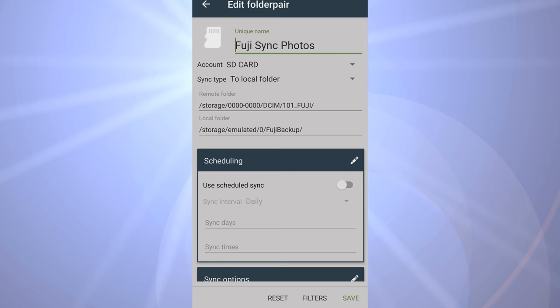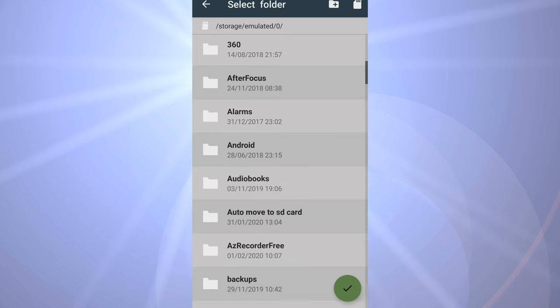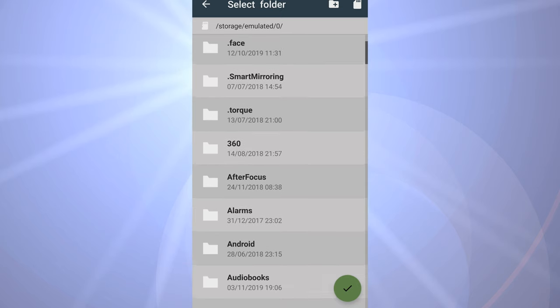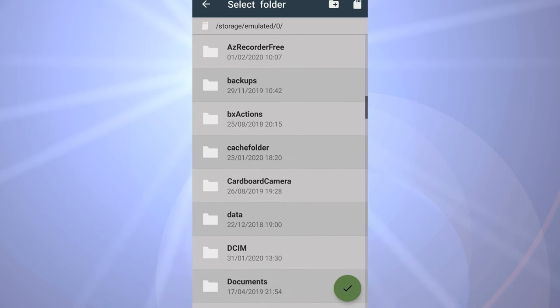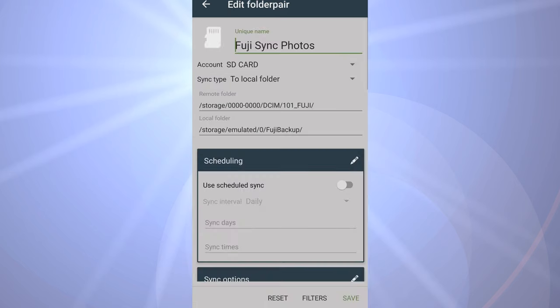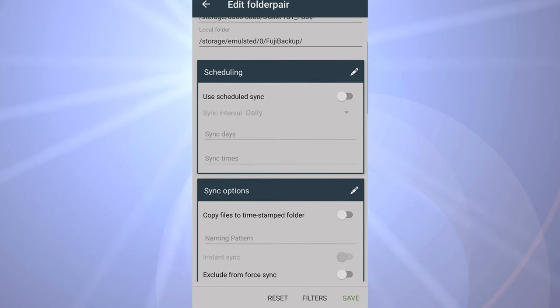I set up this folder pair that synchronizes. You can see at the top it says SD card as the remote folder - that's where you're taking files from. And local folder is where you're sending files to. I created a new folder at the root of the storage on the phone called Fuji Backup and then told it where to find the photos.